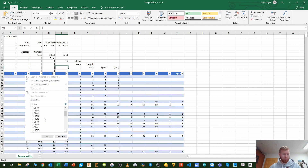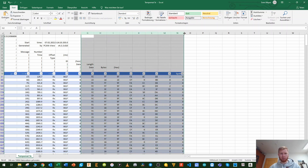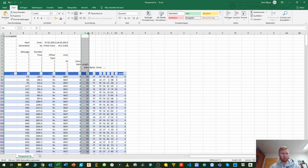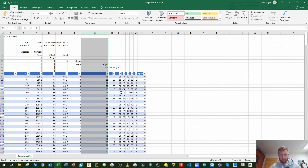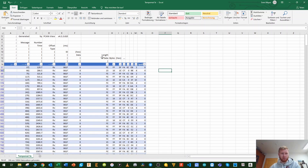Now we have all the bytes visible. Let me expand this a little so we can see it more clearly. We have 8 bytes here, and every byte has 8 bits in it.